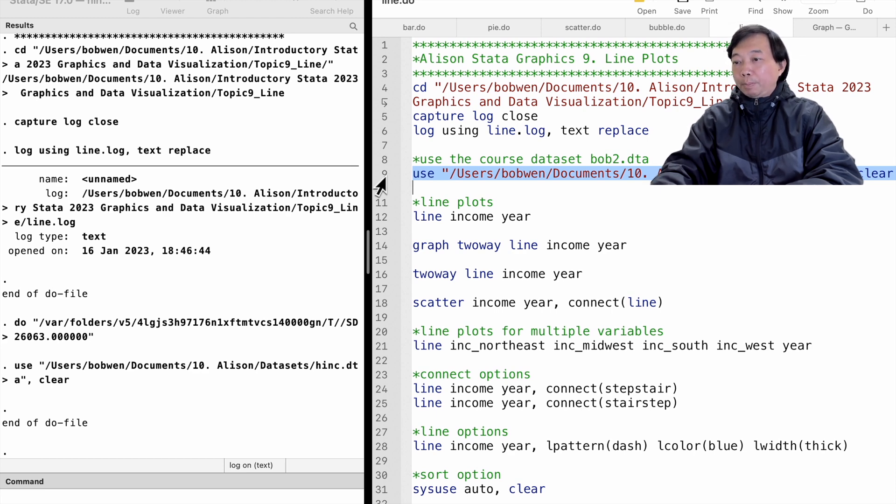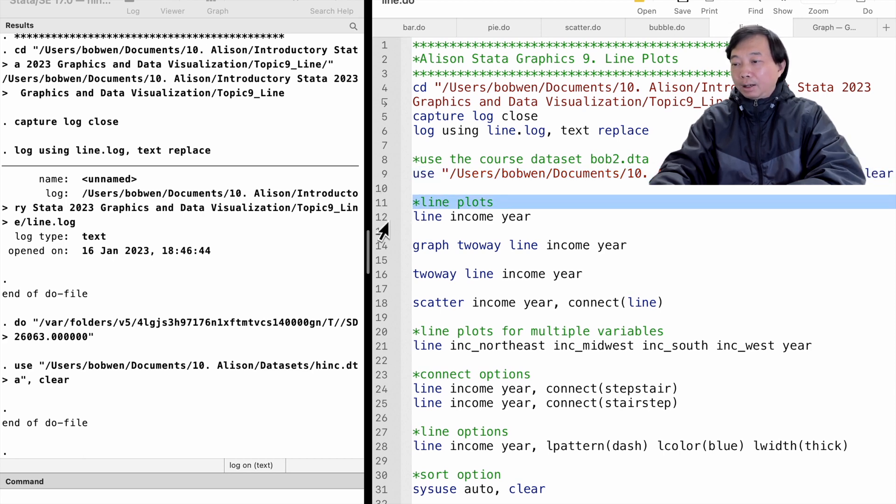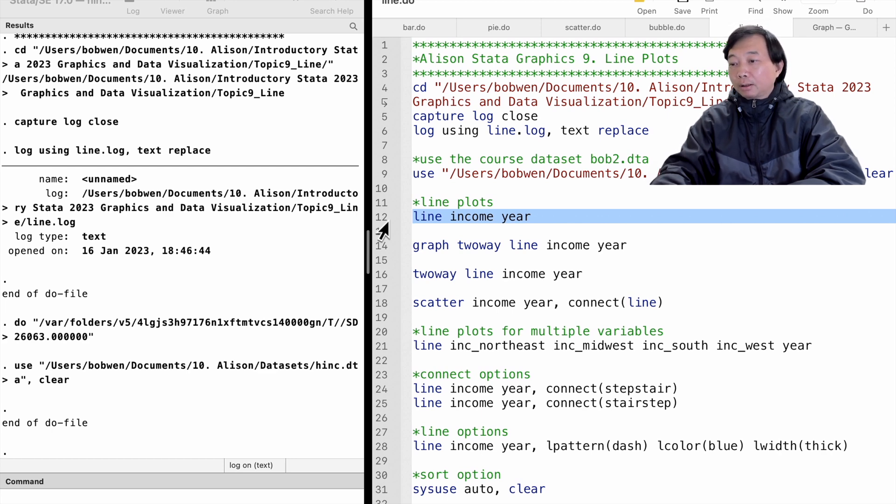Suppose we want to find the trend of US household income over the past two decades. Let's plot the average household income against the survey year with the line command. The basic syntax is line income year.